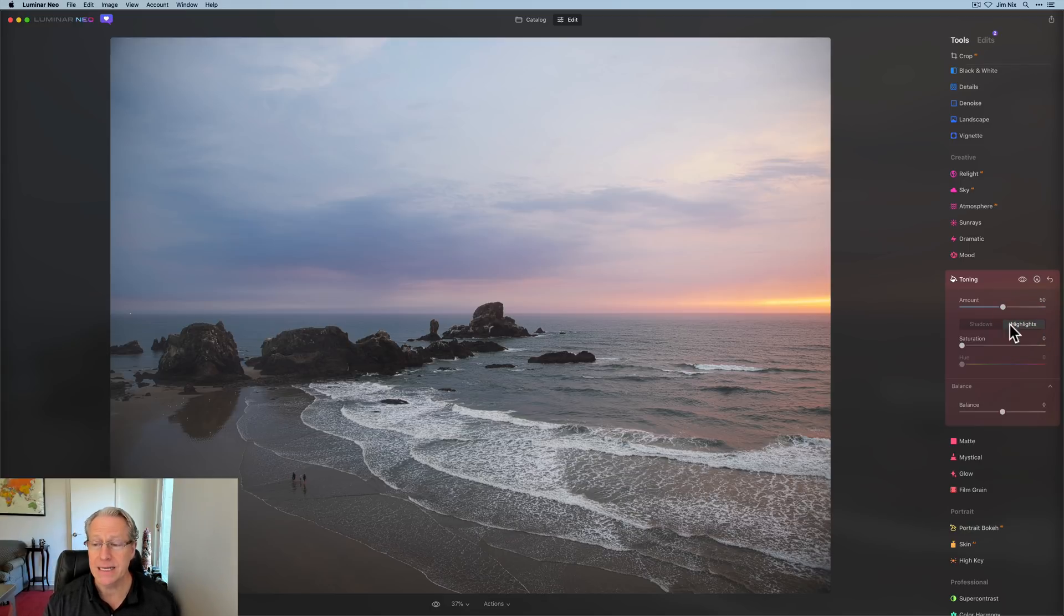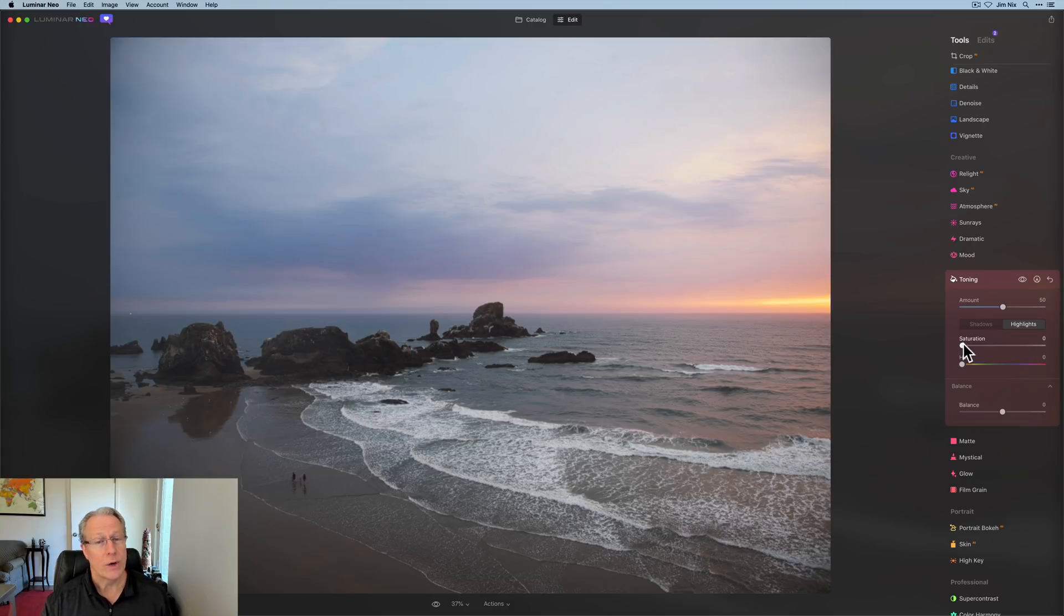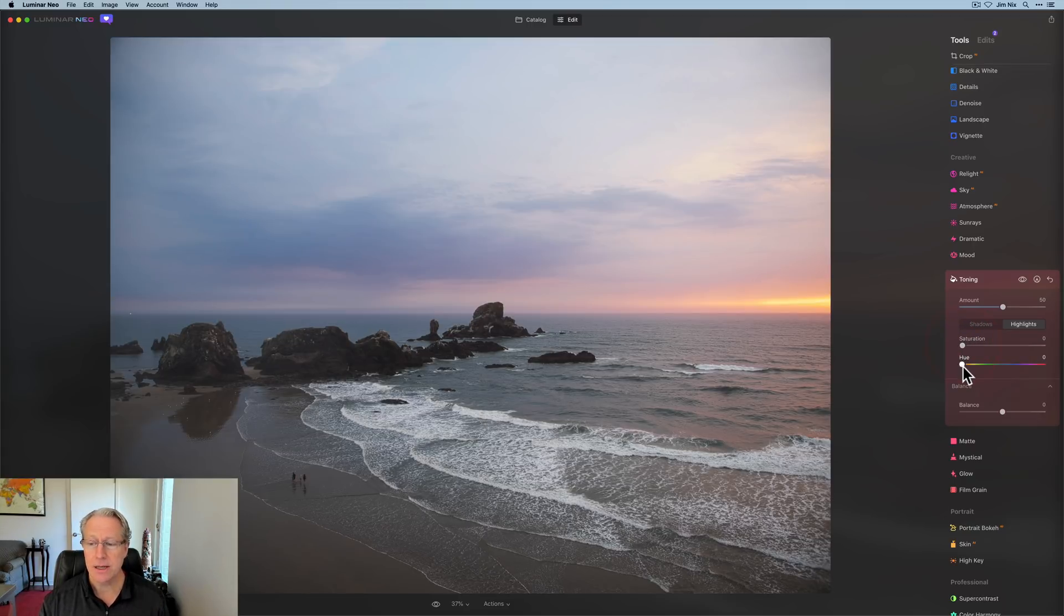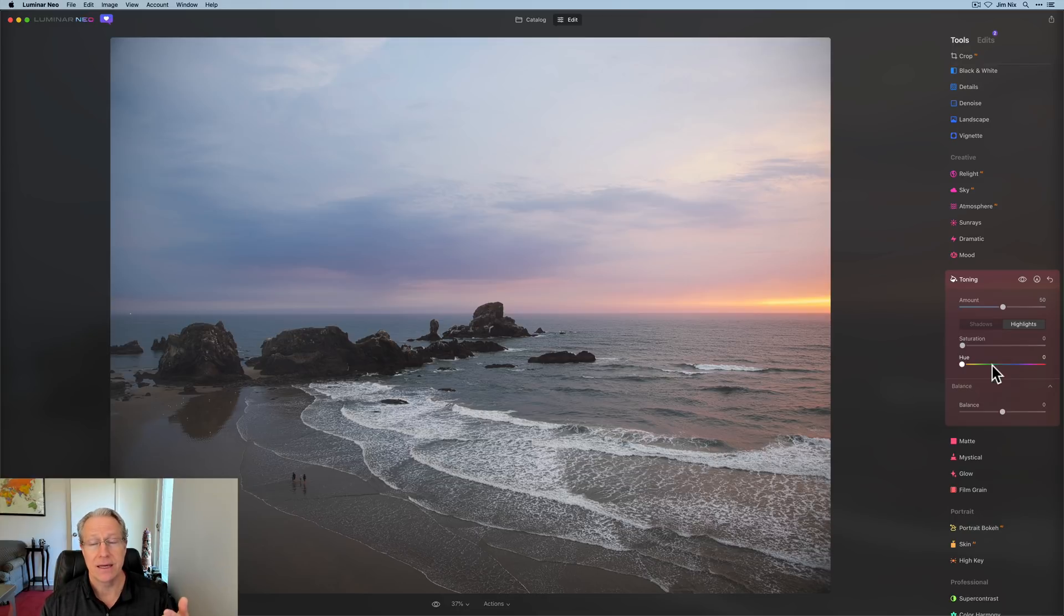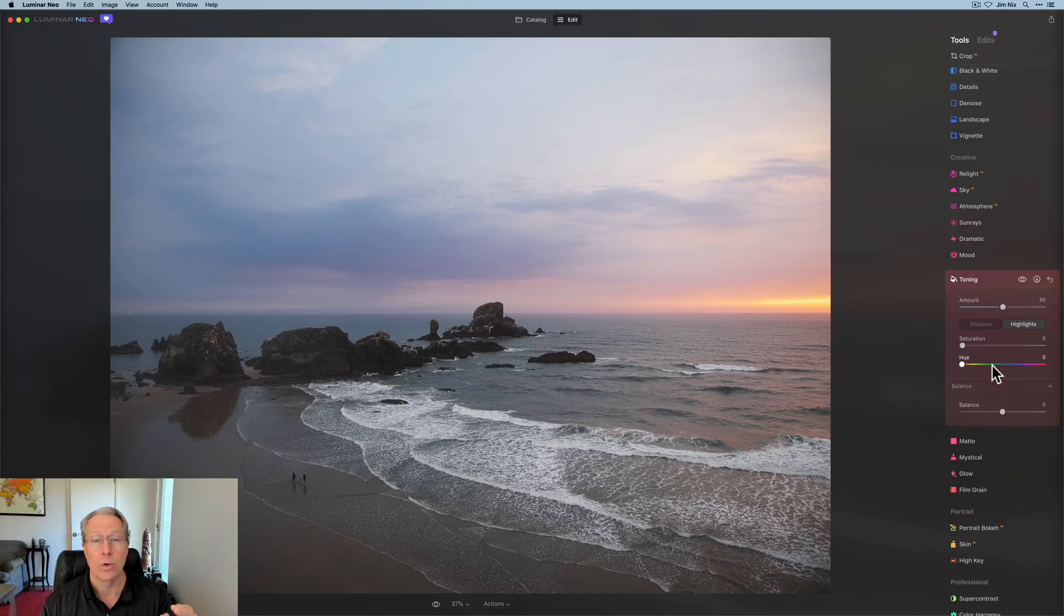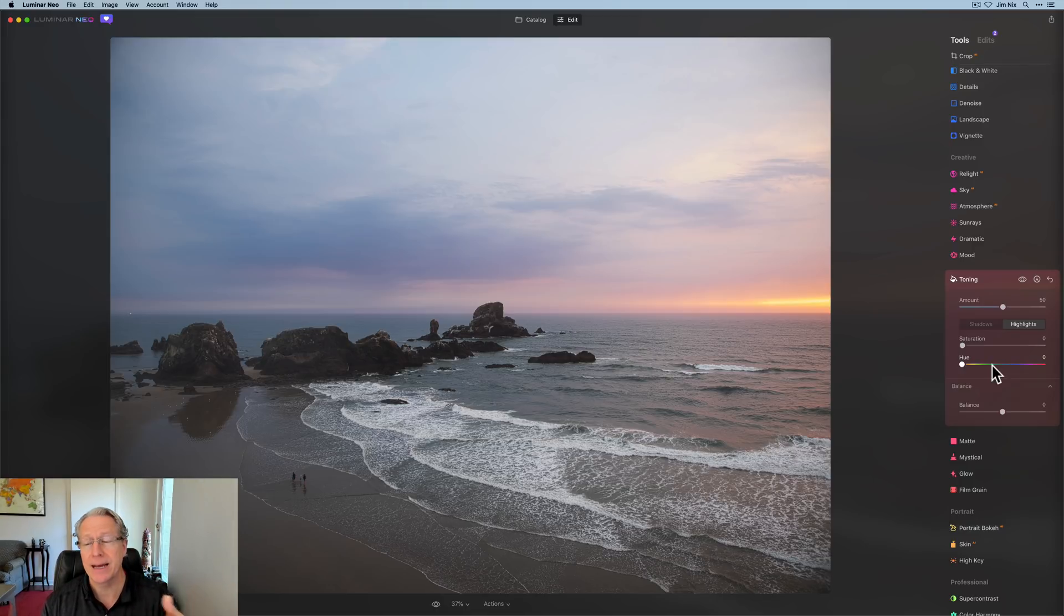So in a photo like this, I'll make sure I'm clicked on highlights. And once you start dragging the saturation slider, the hue slider will activate, which allows you to go pick the color for the section of the photo that you're adjusting, which would be the highlights or the shadows. So it's really all about picking a color and applying it to that tonal area.